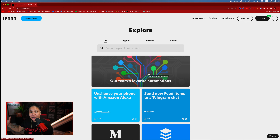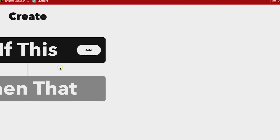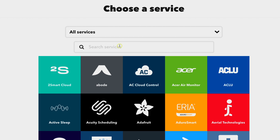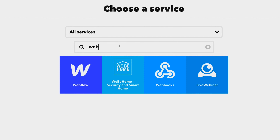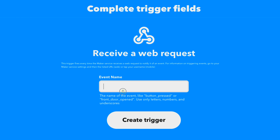Now we are at the main If This Then That page. What you want to do is press the black Create button. The first step is click the Add button under 'If This,' and type 'webhooks' into the search option — that's what we're looking for. From the options, select 'Receive a web request.' This is going to be the exact name of what you want for it to be controlled. For instance, I'm using the Kasa Smart Plugs for my studio heater, so I'm going to name this first instance 'studio_heater_on.'